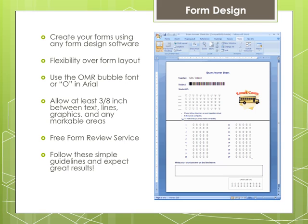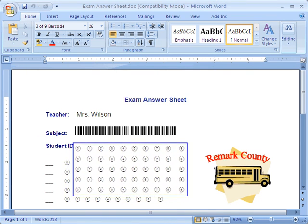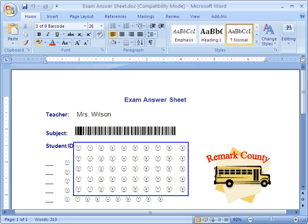With this demonstration, I am going to show you how to process a typical form in Remark Office OMR. The form we are going to use in this demo is an exam answer sheet that was created in Microsoft Word. Let's take a closer look at this form. The first area we will review contains OMR bubbles to collect the student ID. The OMR bubbles on this form were created using the OMR font that installs with the software. We will link the student ID to an external database and output additional information about each student into our dataset later on.